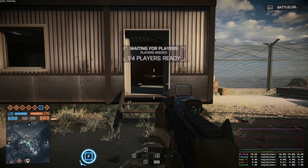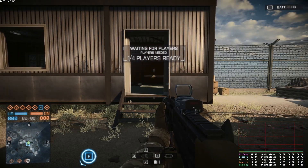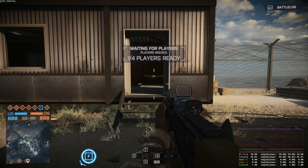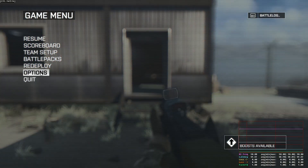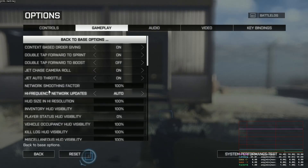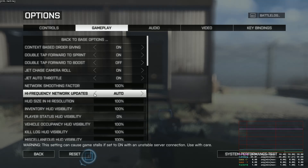Now this looks very nice. The first value we see is the high frequency update. As you can see the game is using 30, which means 30Hz. When we go to options, gameplay and advanced options, we see a high frequency network updates feature. We have 2 different values: auto and on. When we set it to on, this means that we force the game to always run at 30Hz.